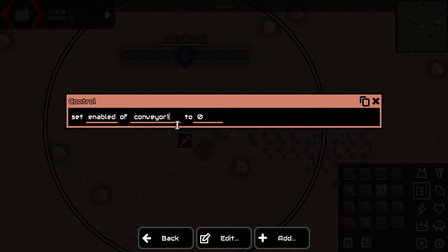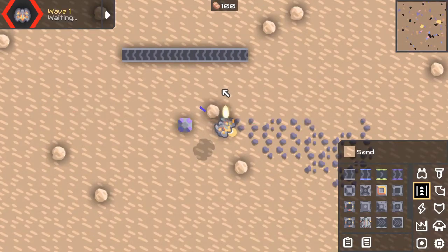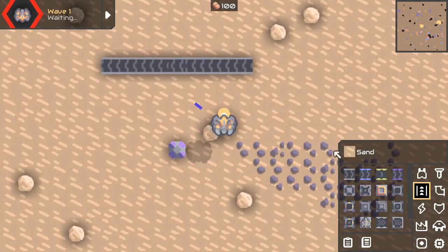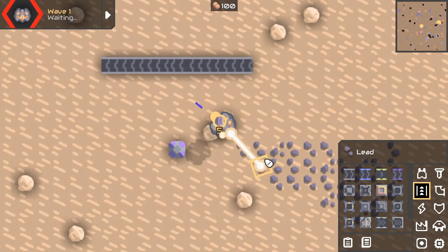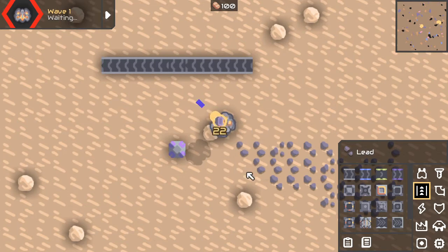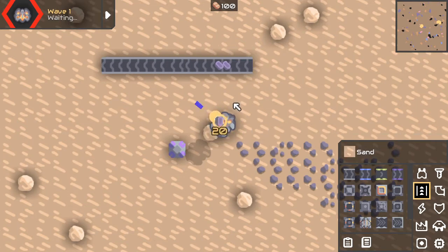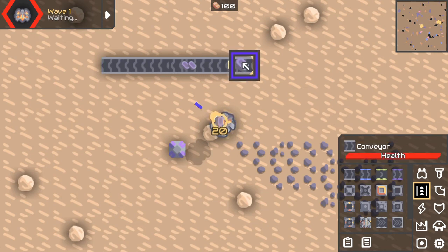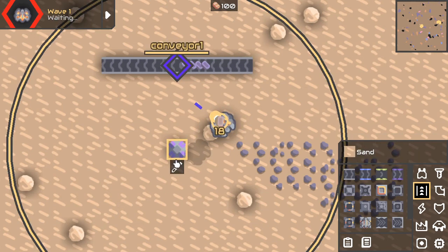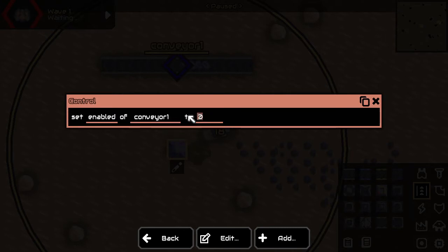And we want to set enabled to 0. And there we have it — you see? It's not working; it's being disabled. If we take some items — no, stop, don't take so many — and put it on here, then the conveyor does not work. And it will only work if we set it to be working again.